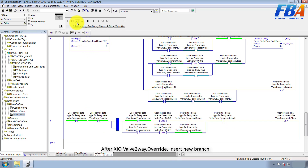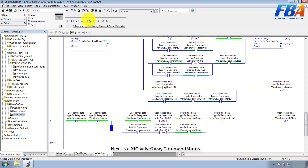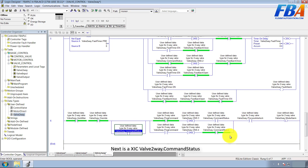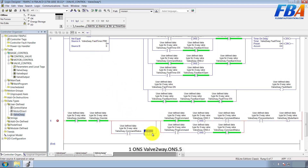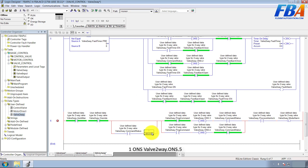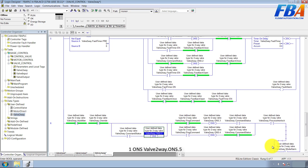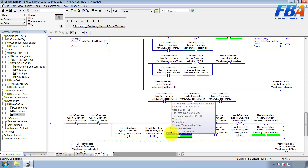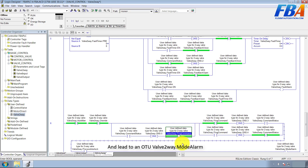It's a new rung again. Next is XIC VAL 2-way Command Status. Then XIO VAL 2-way One-shot: VAL 2-way One-shot number five. XIO VAL 2-way Pro Command. And lead to an OTU VAL 2-way Mod Alarm.